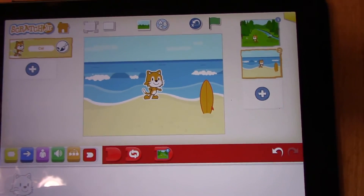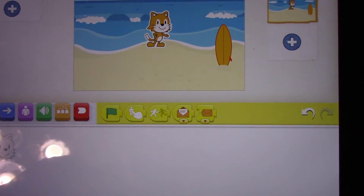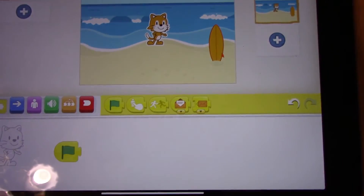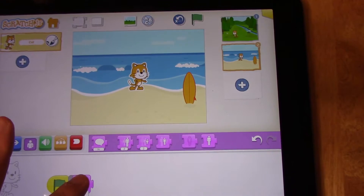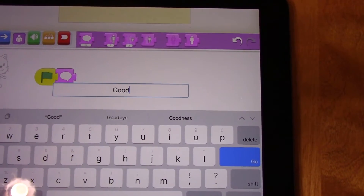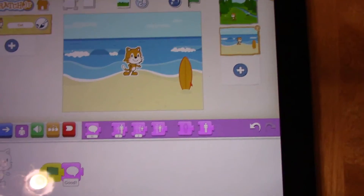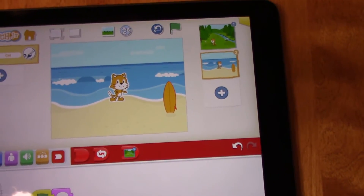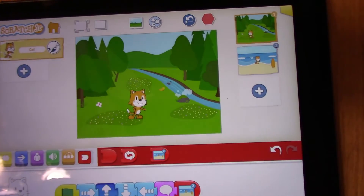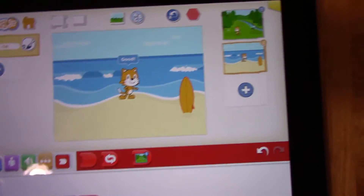So how do you think we're going to start this next screen? Well, we have to go to the yellow function and we're going to choose a green flag. We're going to say "good" to respond back to the cat on the first scene. Then we're going to end it by going back to the first scene. Let's press the play button and see what happens — we can see that it's going back and forth between the two scenes.